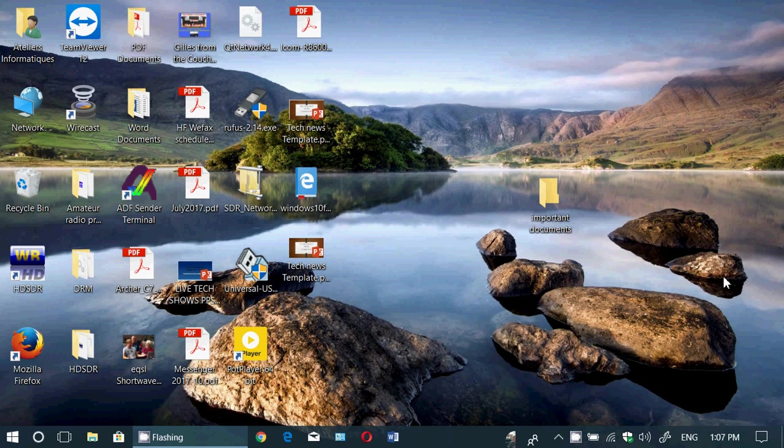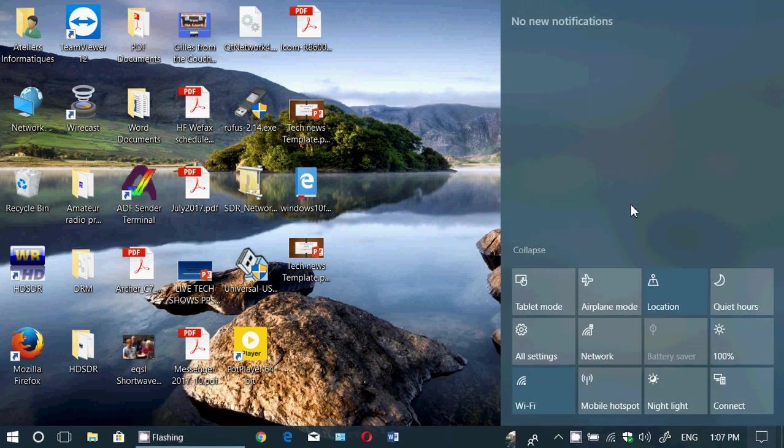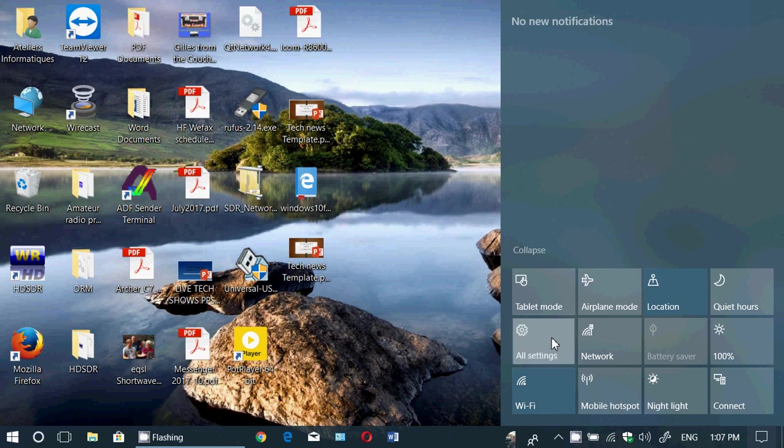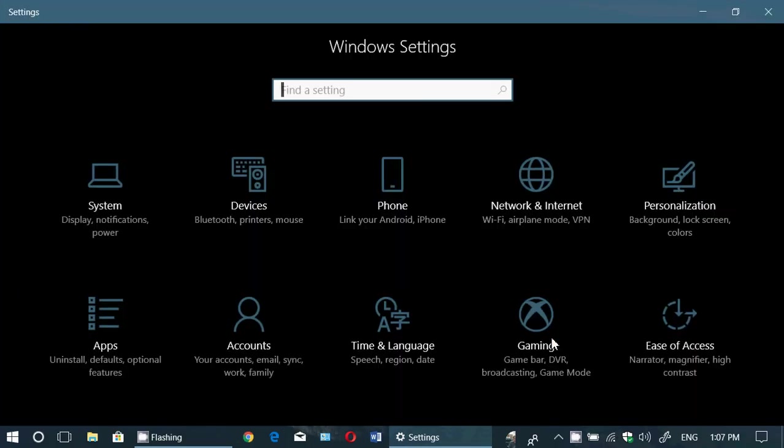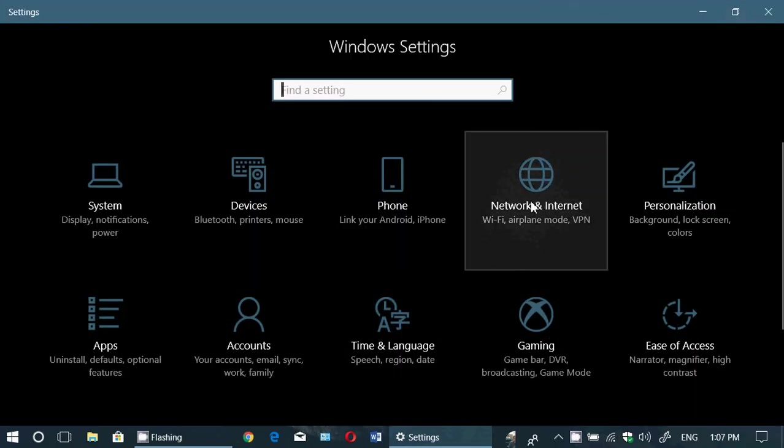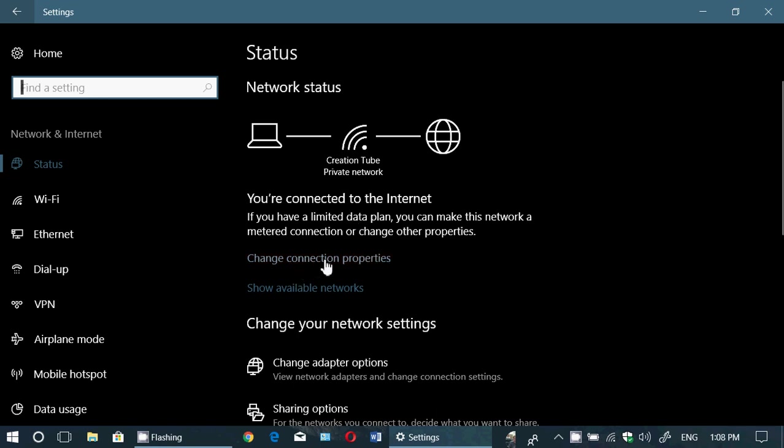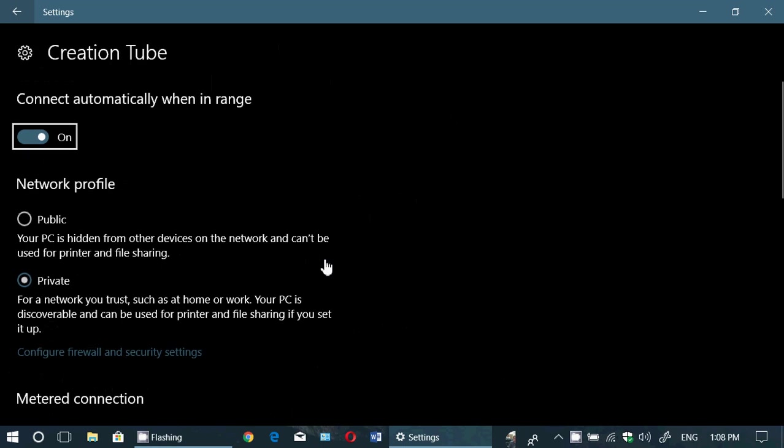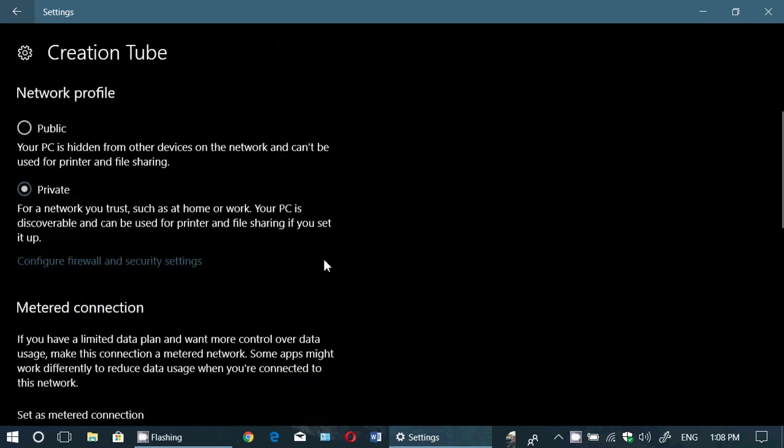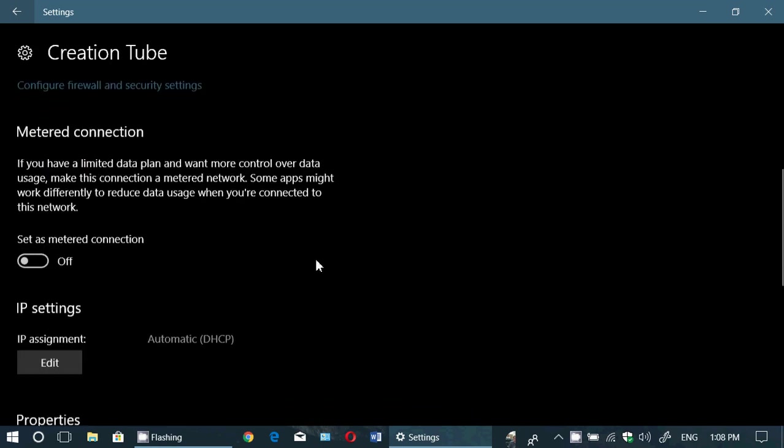So you have your internet connection. Of course, it could be Ethernet with a cable or Wi-Fi, whatever it is. Once again, into settings, you'll have network and internet. Your internet connection is right here. So you see it as it is. You can change connection properties. When you go here, you'll have metered connection available. And you can turn this on.